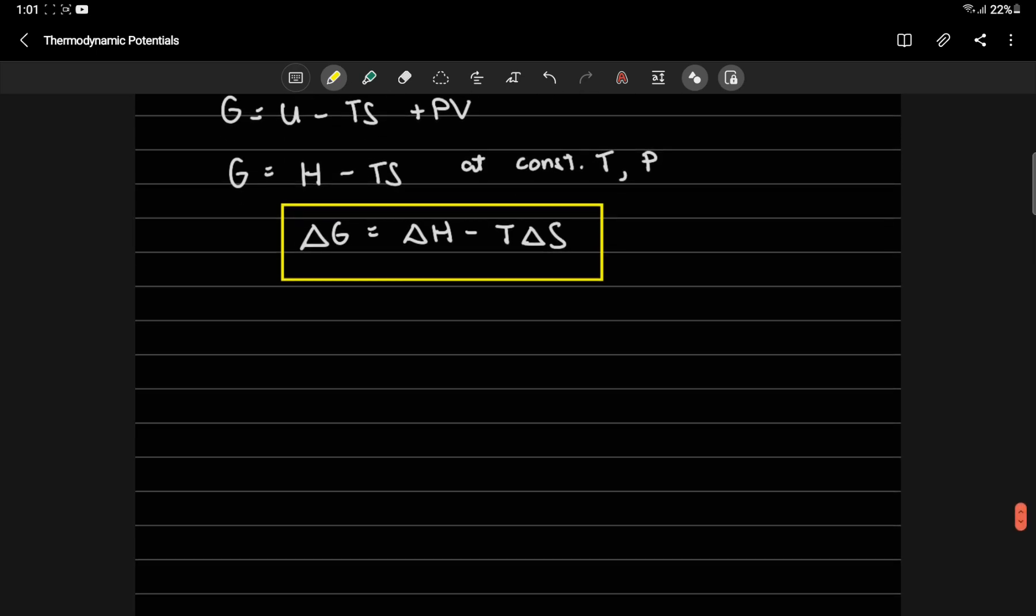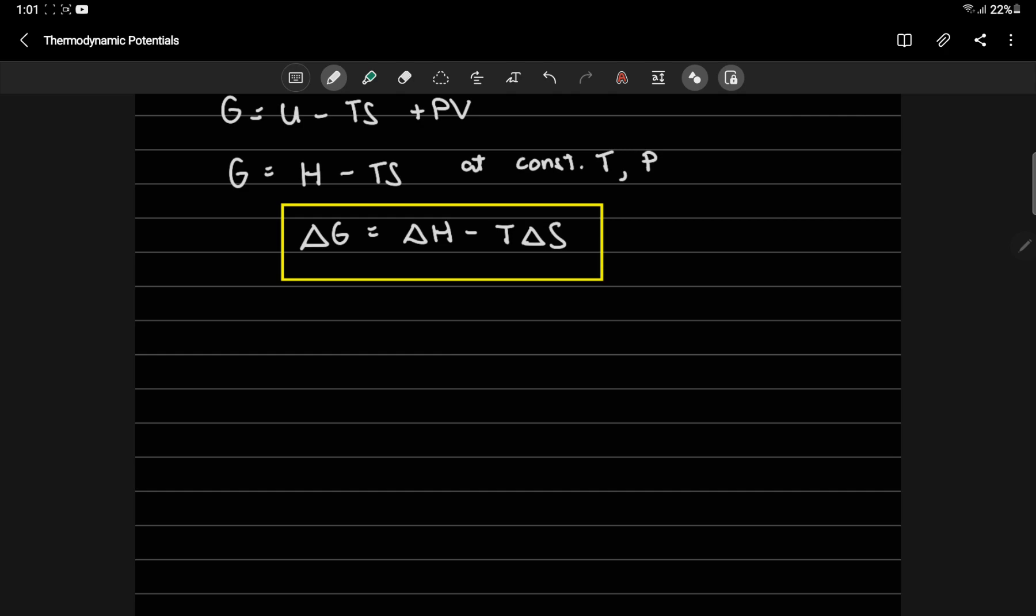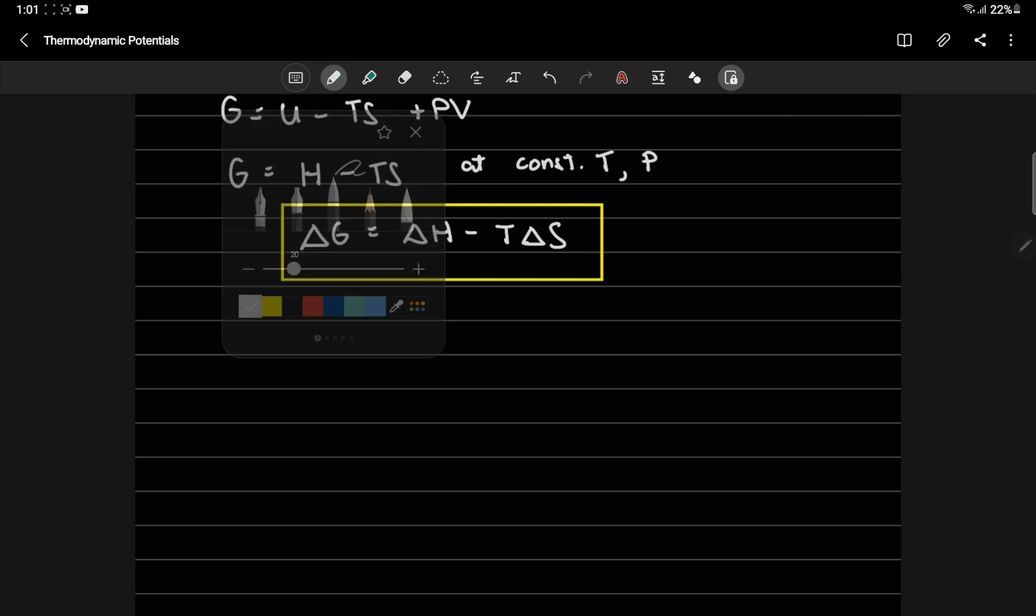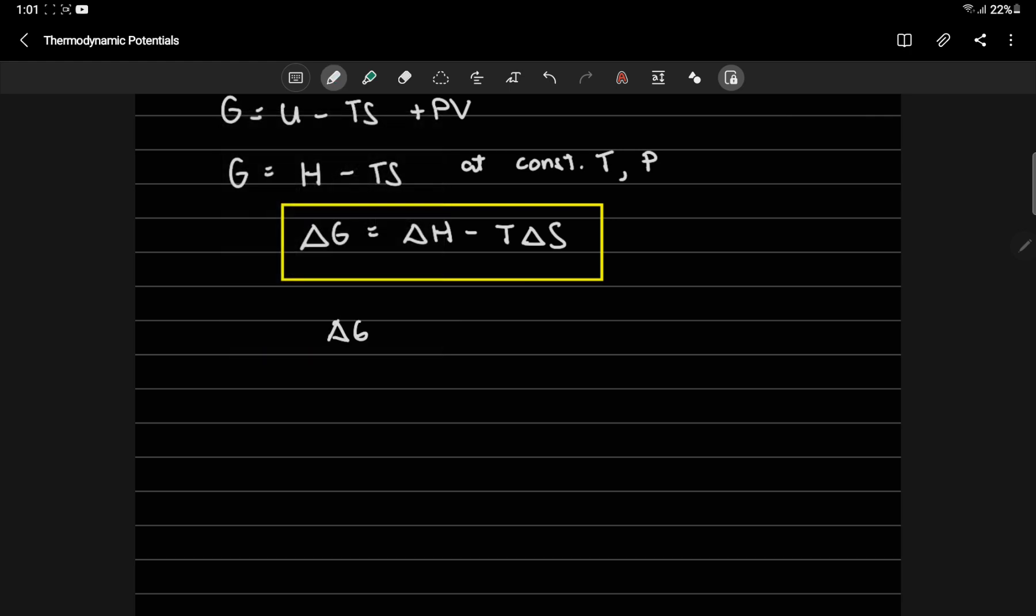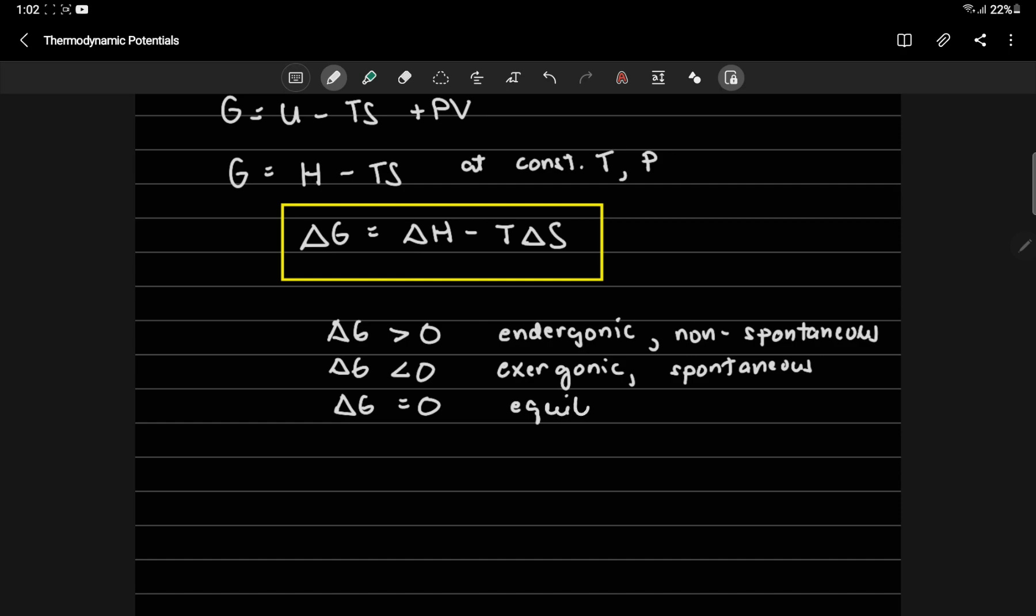So, what are the expected sign or value of delta G? So if delta G is greater than zero, that's called endergonic, and the process will not be favored. So it's non-spontaneous. But if delta G is less than zero, it's called exergonic, and the process is spontaneous or favorable. Now the process could be a chemical reaction, a biochemical reaction, it could be physical processes like heating, cooling, expansion, etc. And if delta G is equal to zero, then the process is at equilibrium.